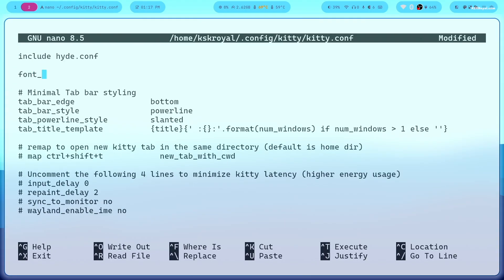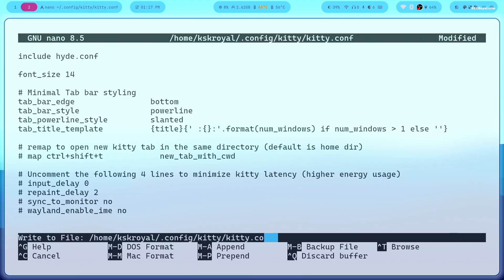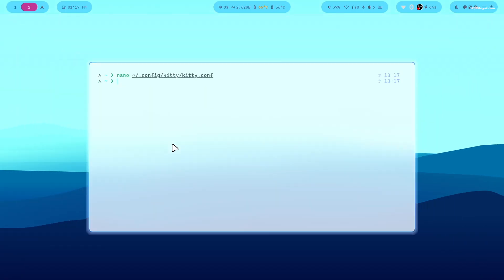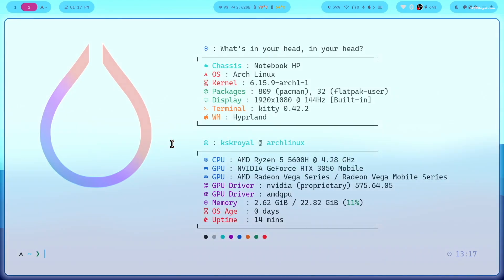Then set its value to 13. Save the changes by pressing ctrl plus X, then press Y and enter. Then close terminal by pressing super plus Q and reopen it by pressing super plus D. You should now see the increased font size.